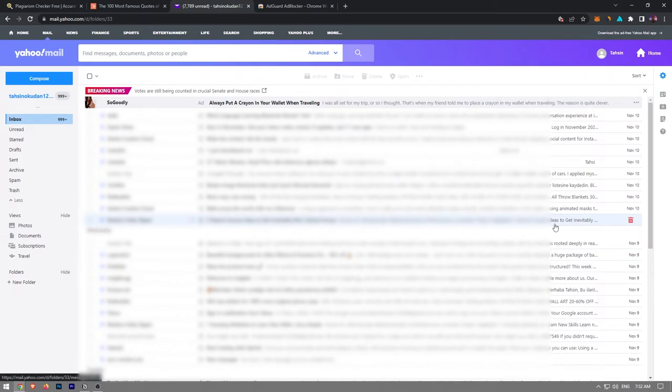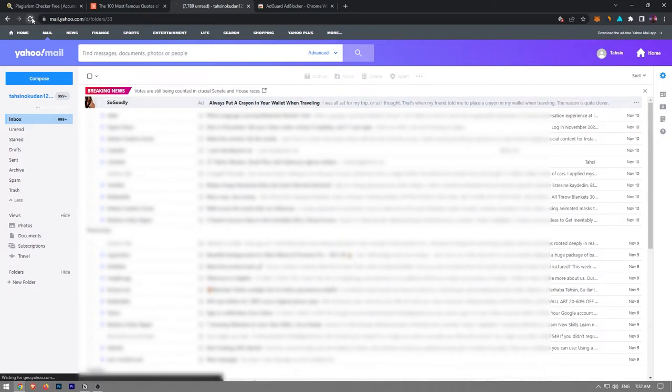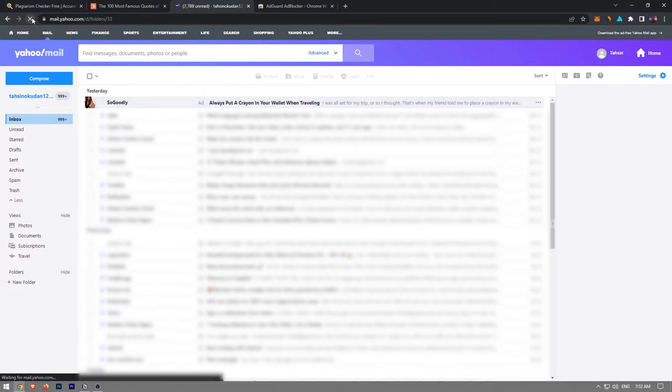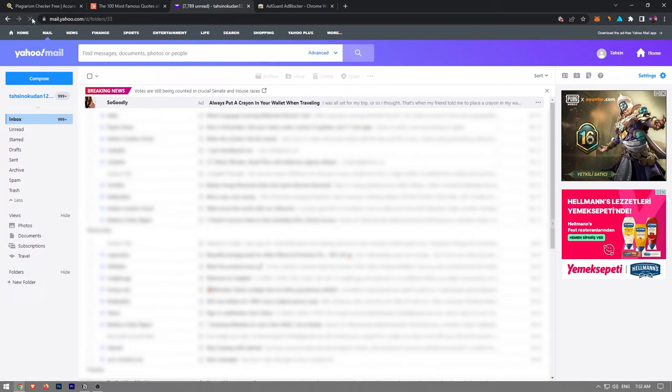However, there are still advertisements in your email inbox. Additionally, if you refresh the website, the advertisements that were previously on the right side of the page will appear again.